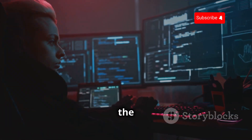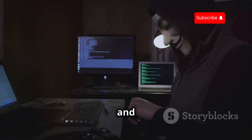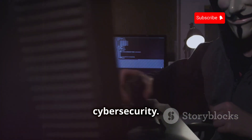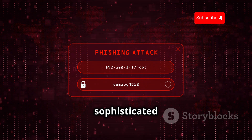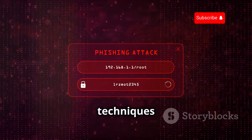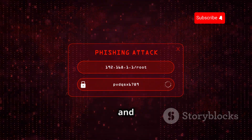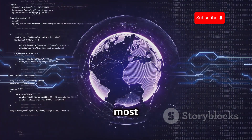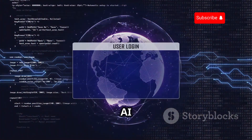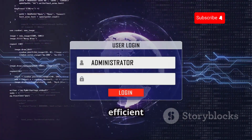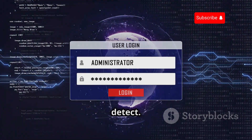We'll also look at the ethical side of hacking, known as white hat hacking, and how it helps in strengthening cyber security. From simple phishing emails to sophisticated AI-powered attacks, the range of hacking techniques is vast and ever-growing. Phishing remains one of the most common methods, but the use of AI in hacking is a game-changer, making attacks more efficient and harder to detect.